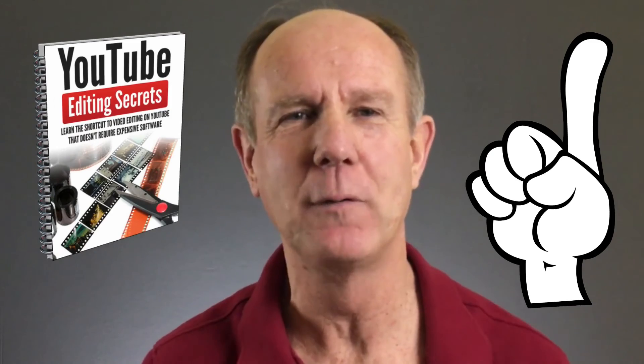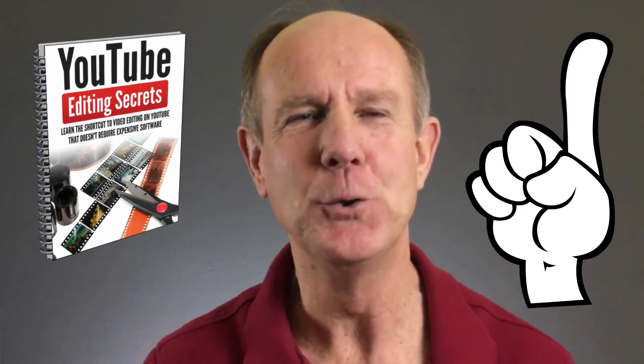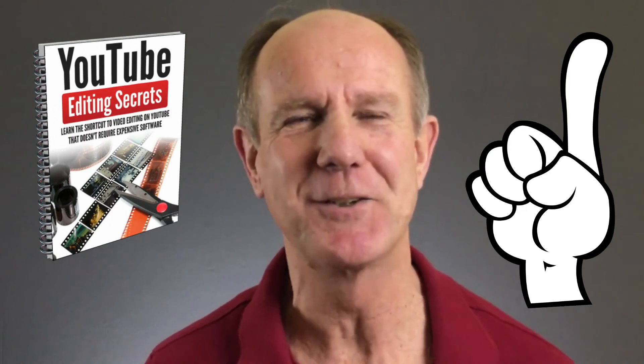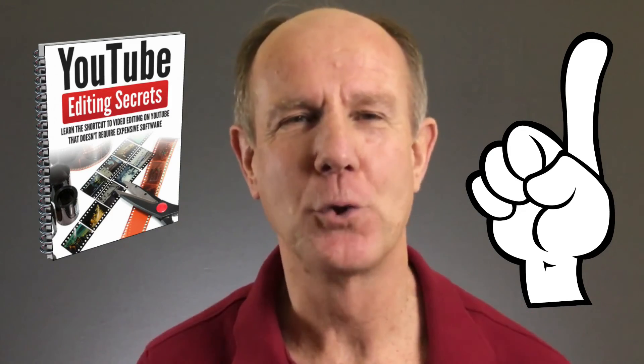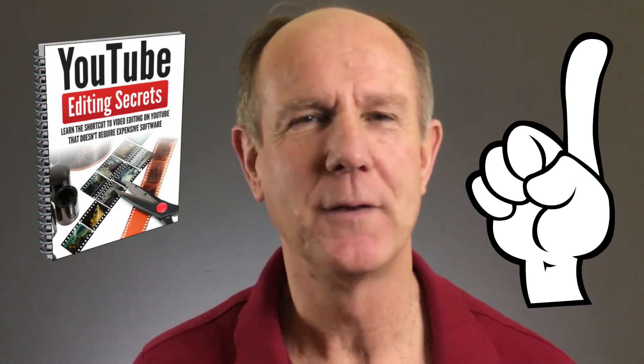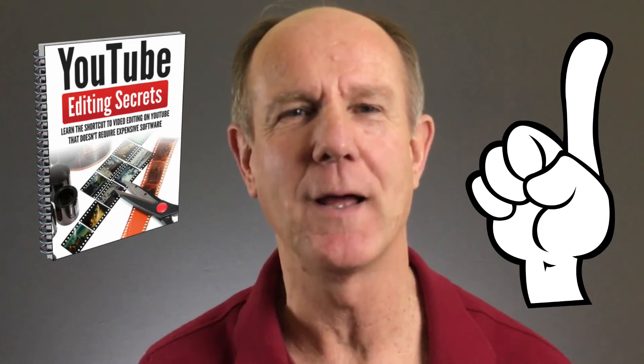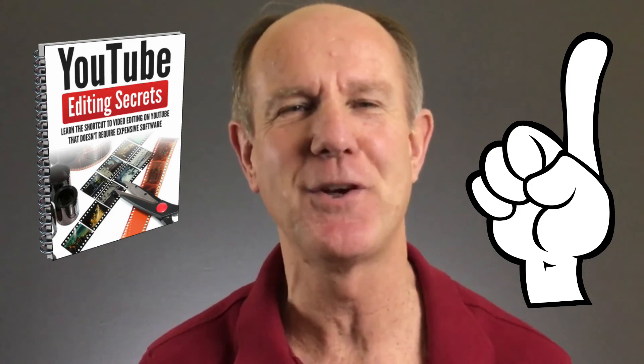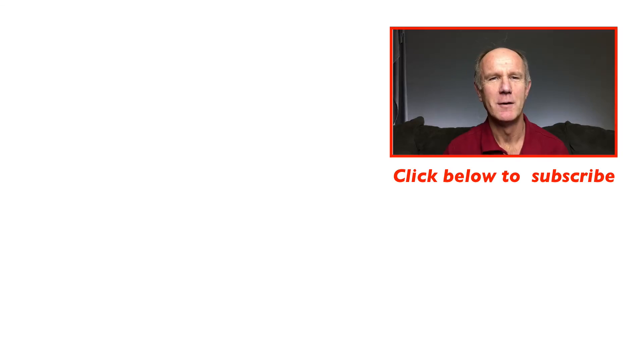Click the card icon to download my free report, YouTube editing secrets. You'll learn the shortcut to video editing on YouTube that doesn't require any expensive software. If you want to receive more video tutorials like this one every week, hit the subscribe button below. Make sure you check out the related videos to receive more in-depth information. I'll see you in the next video.